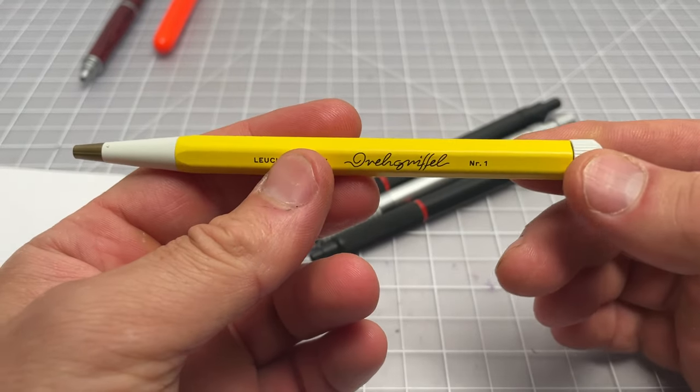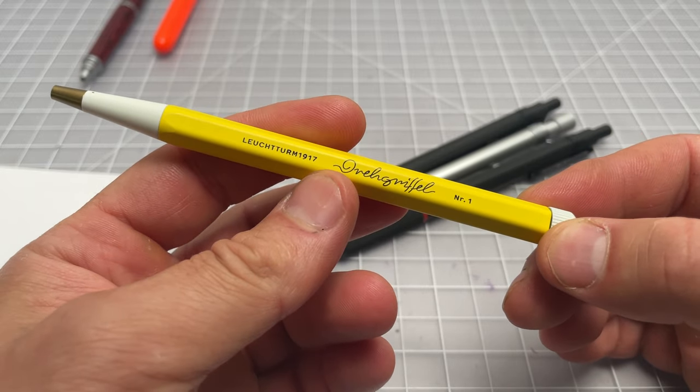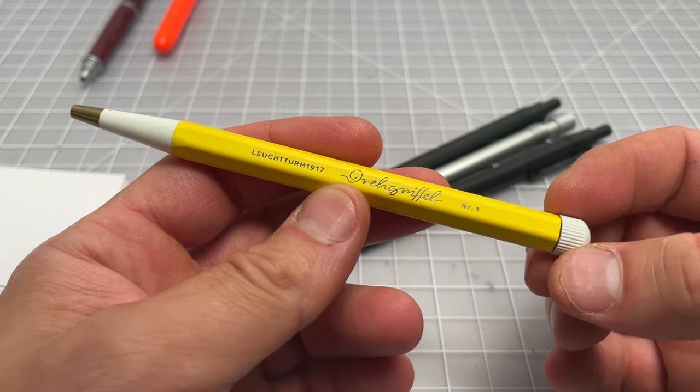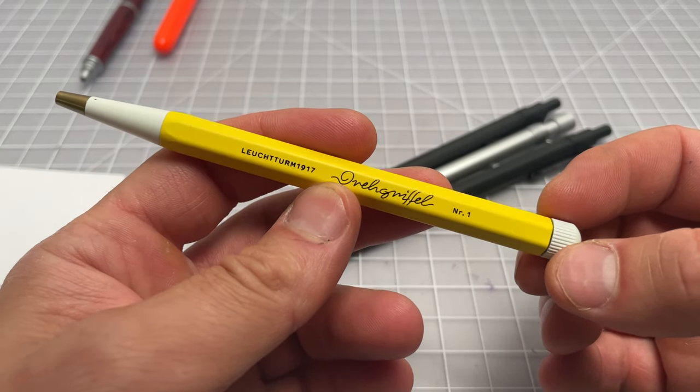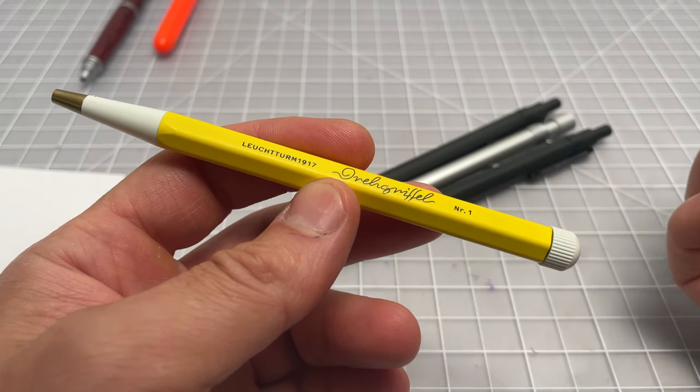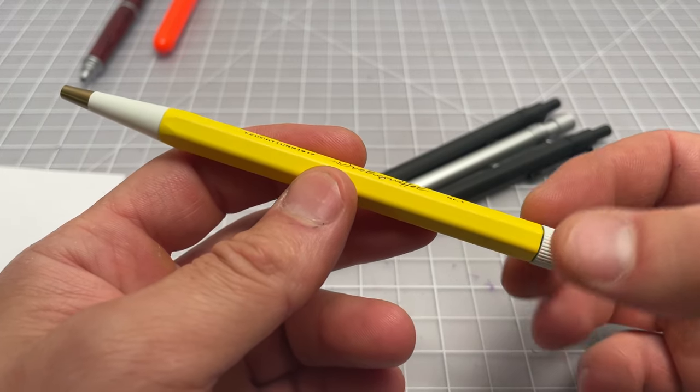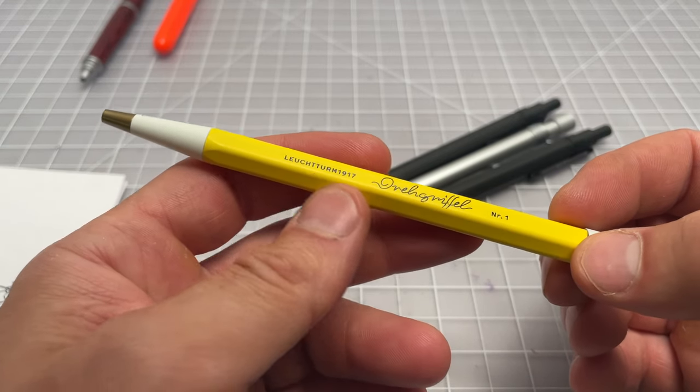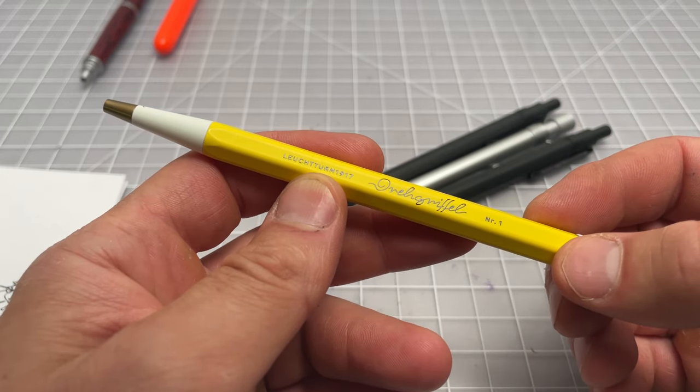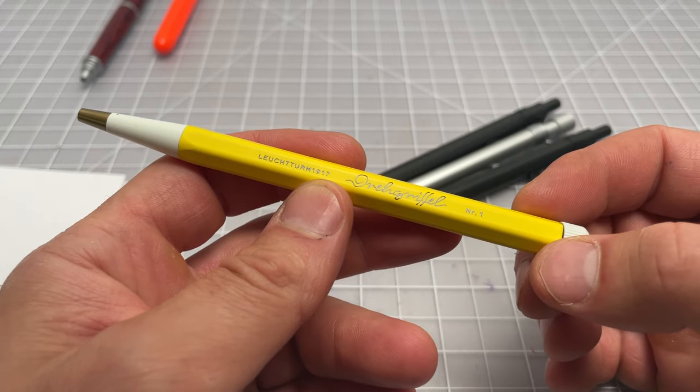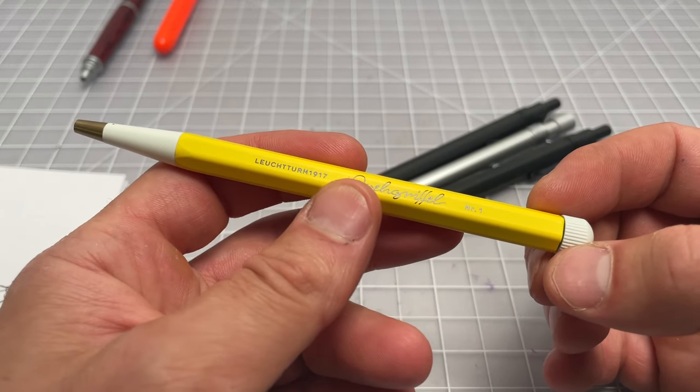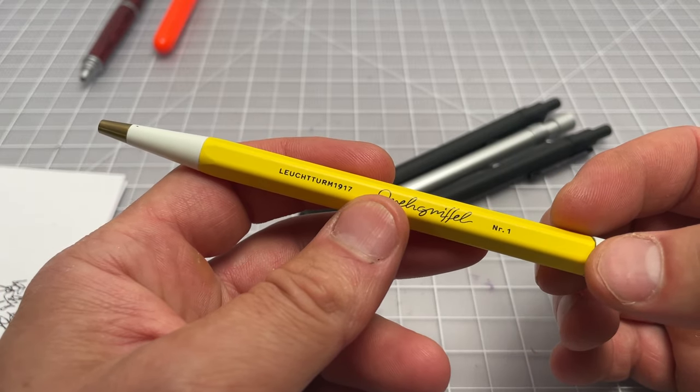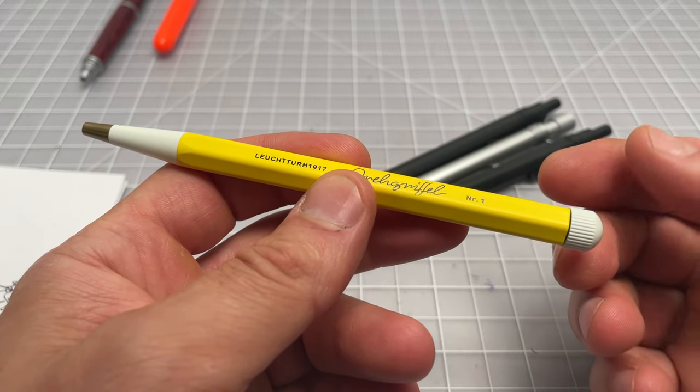For a while, for a couple weeks there, I was just super busy and not really a lot of time to thoughtfully do any writing, just kind of trying to keep track of what was going on. For some reason I had grabbed this pen and it just stuck with me for better part of a month. It was the main pen I used. It's the Leuchtturm 1917 Drehgriffel. This company is really known for their notebooks. They had never really released a pen. They came out with this.